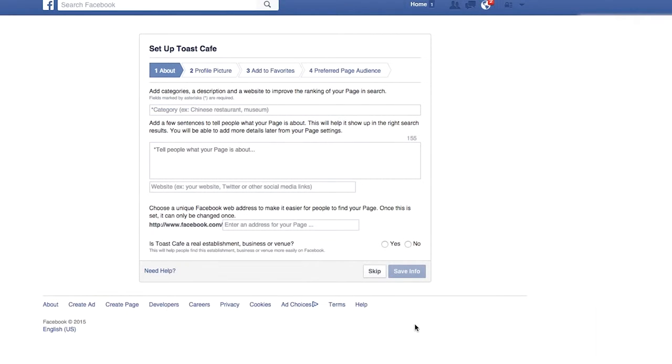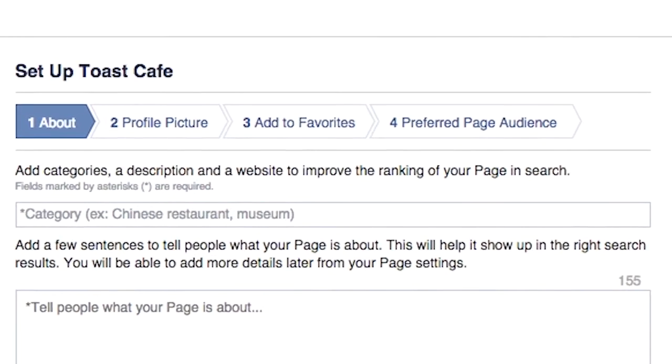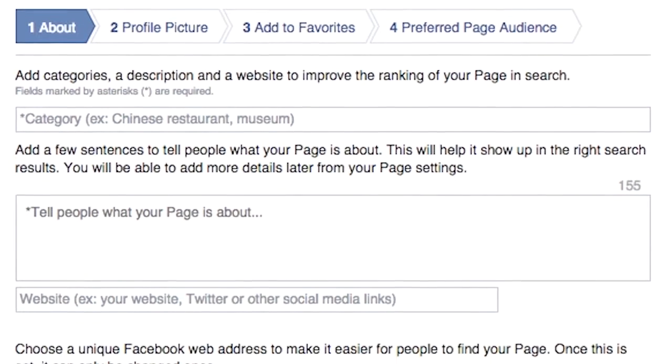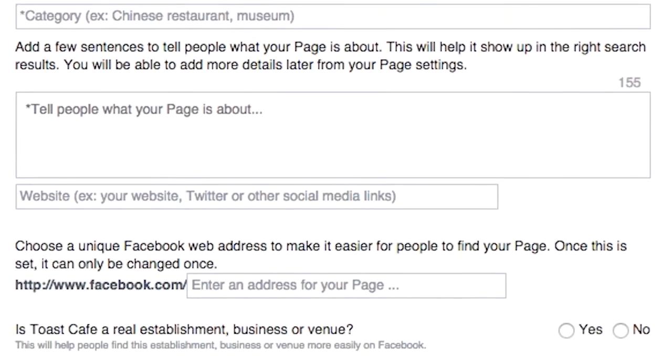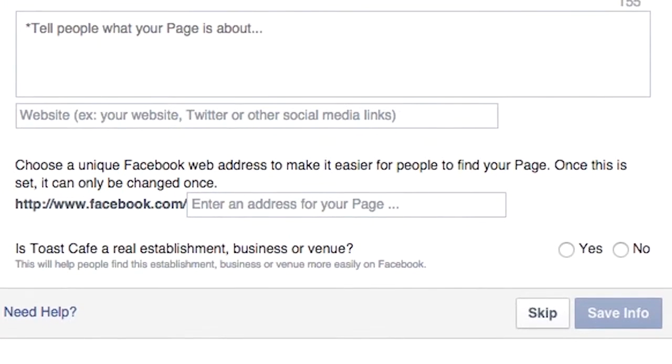Next, enter specific information about your restaurant, such as categories, descriptions, your website, a custom URL for your Facebook page, and a profile picture.